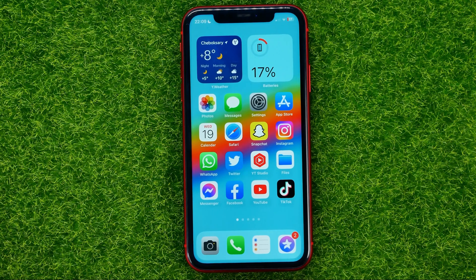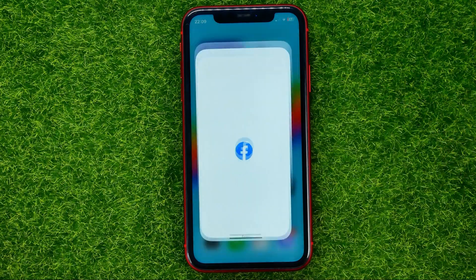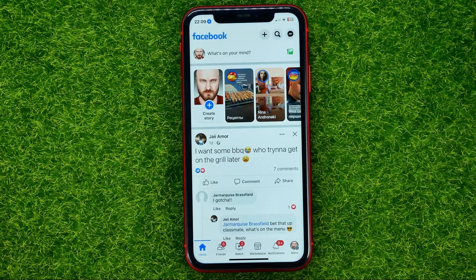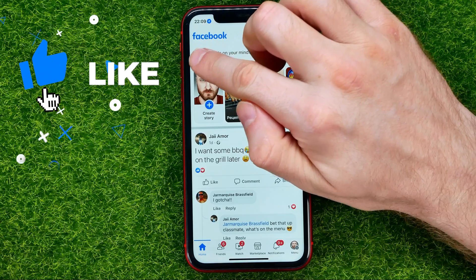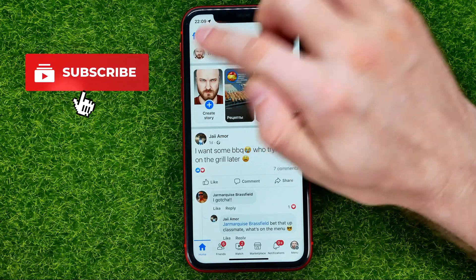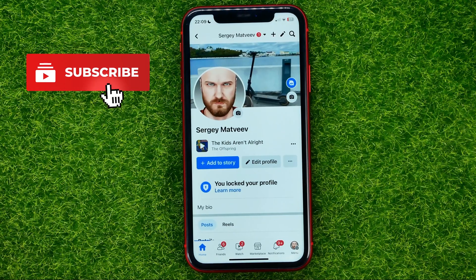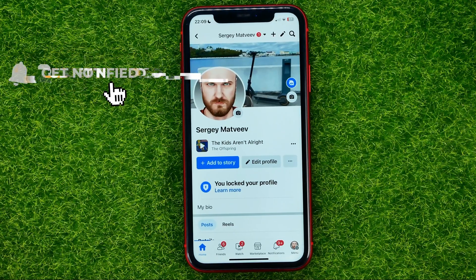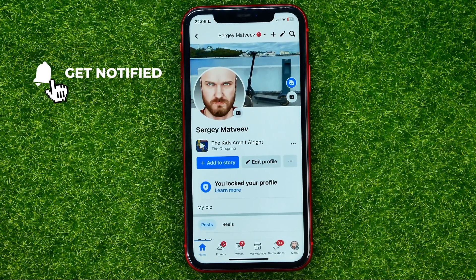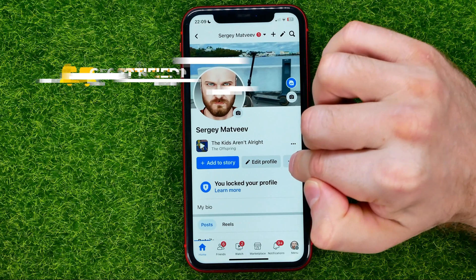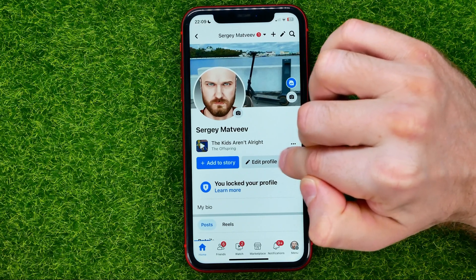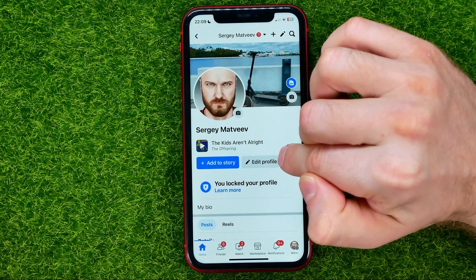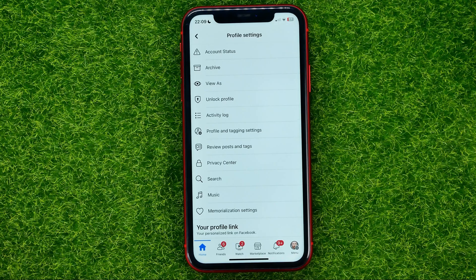So let's get started. First off, open up the Facebook app, then go to your profile by tapping on your profile picture, and on that screen tap the three dots icon next to Edit Profile.